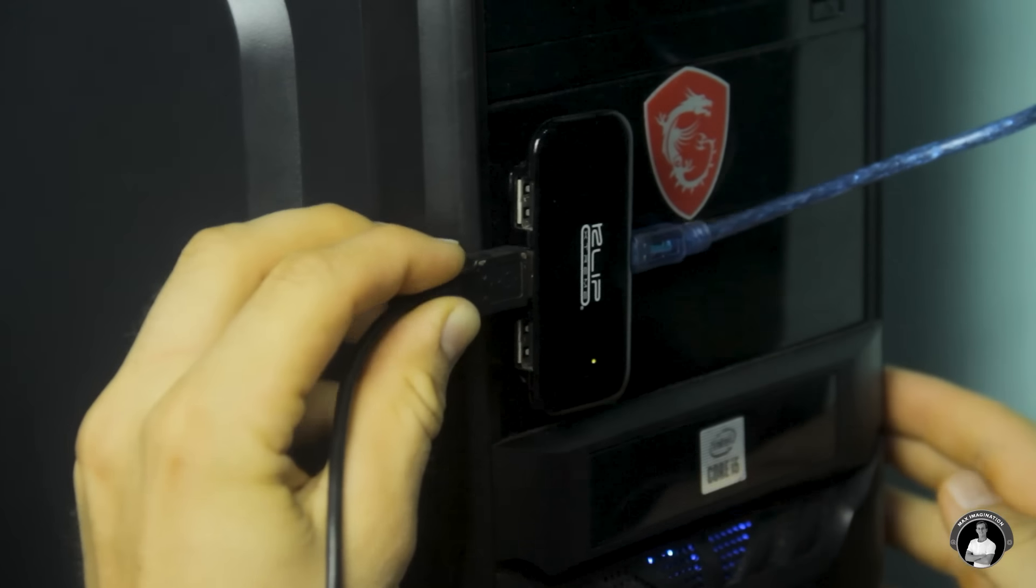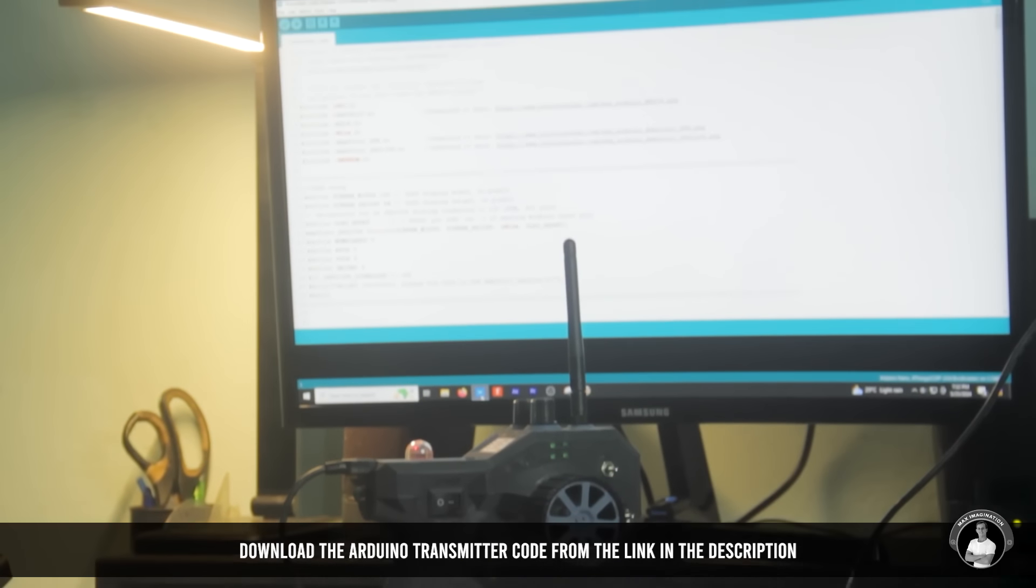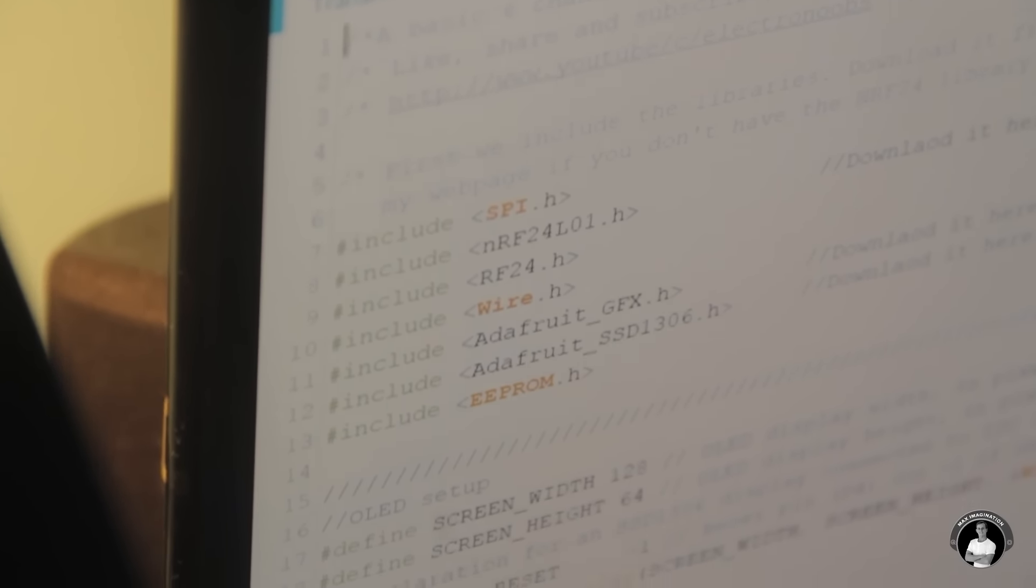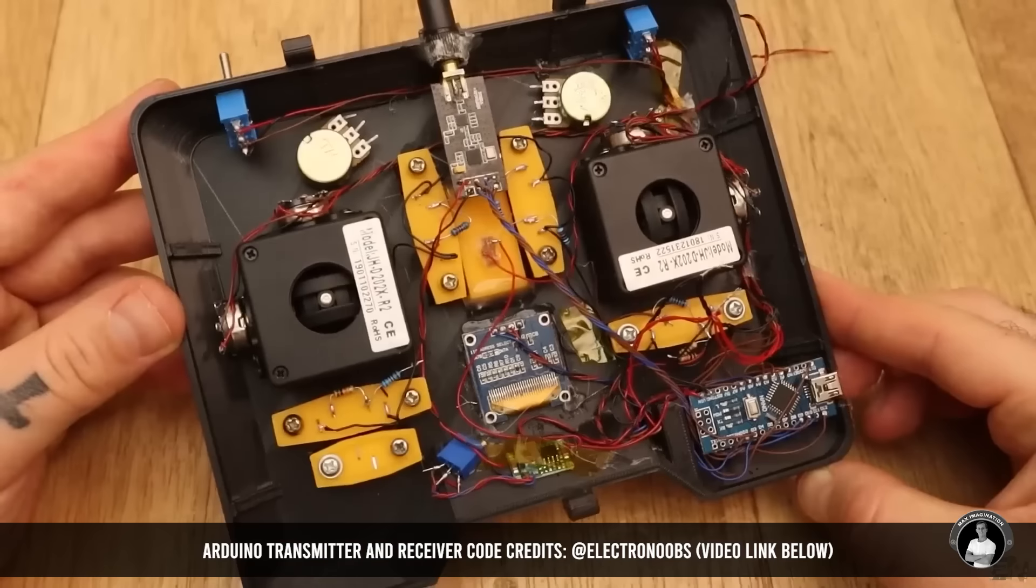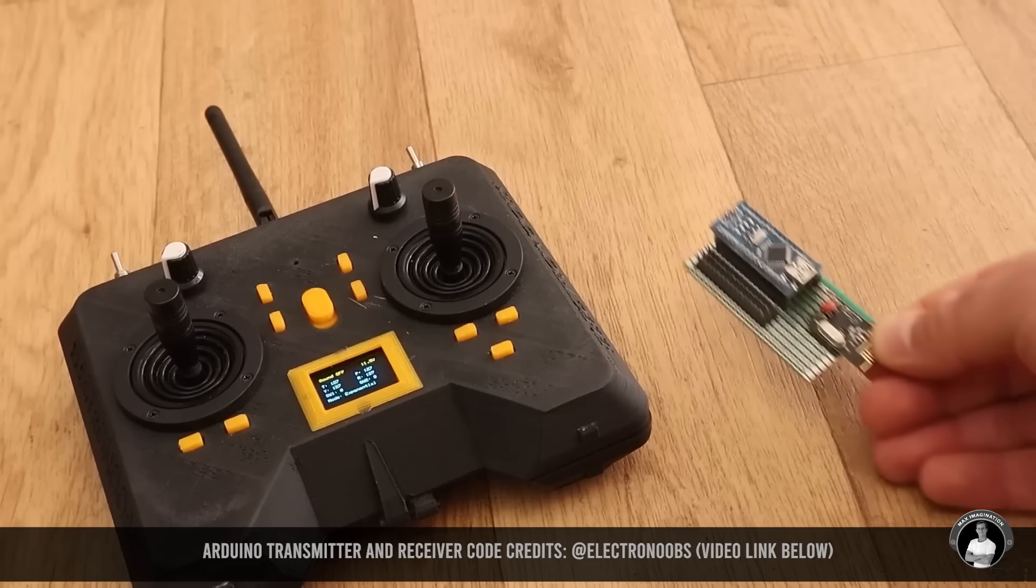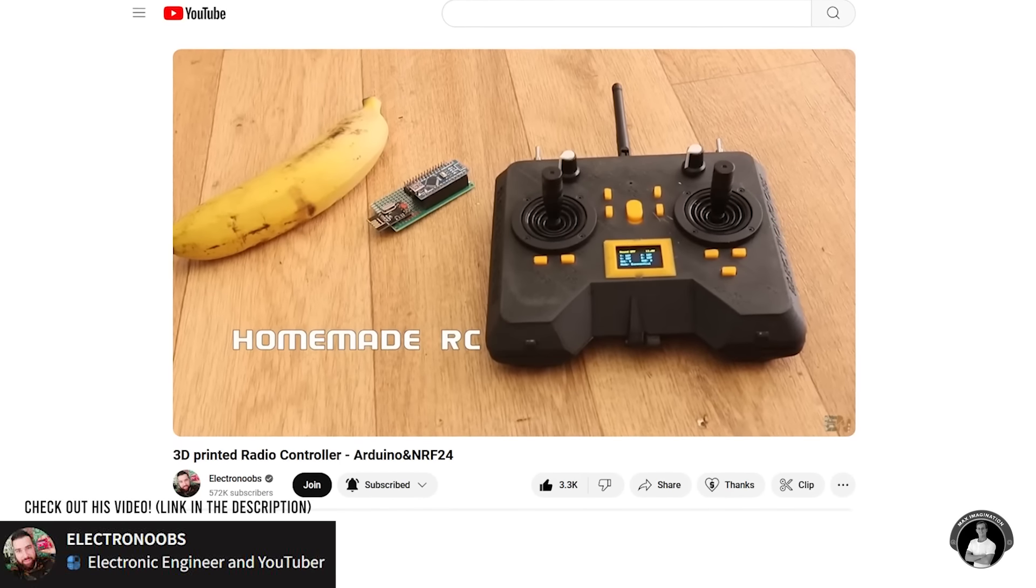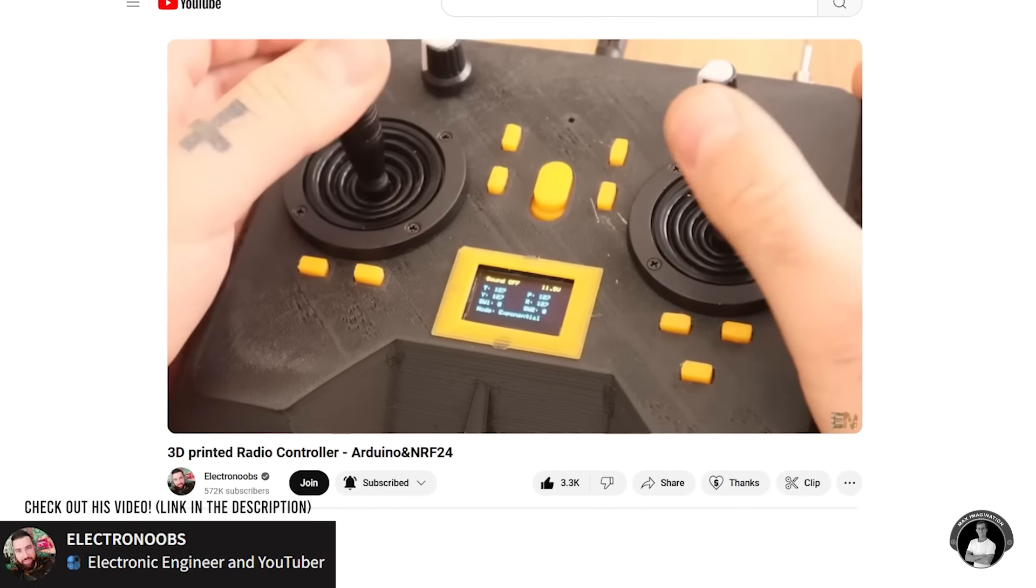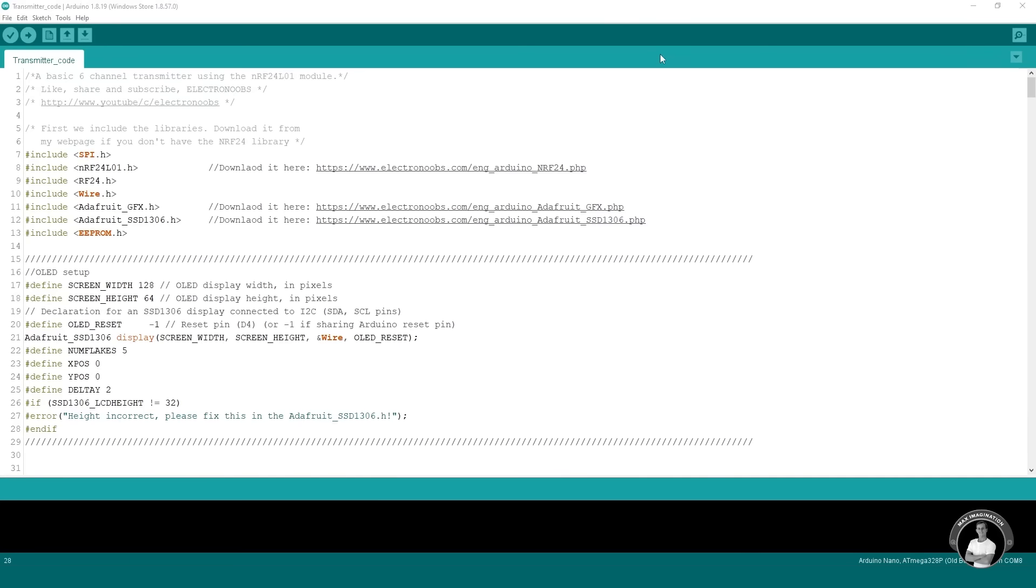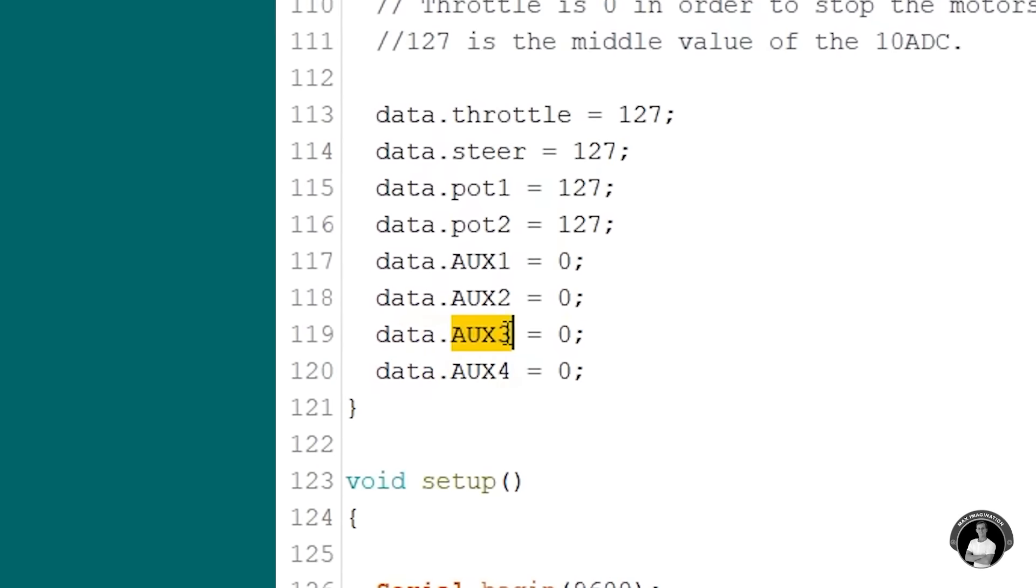Now to program it we'll connect it up to the PC and open the transmitter code which you can find linked in the description. Credits for the code go to Electro Noobs, a fellow maker and YouTuber who made an Arduino six channel thumbstick transmitter. I happened to pick most of its handy features from my transmitter but placed and used differently. If you're looking to control planes or drones you can follow his transmitter video tutorial linked below.